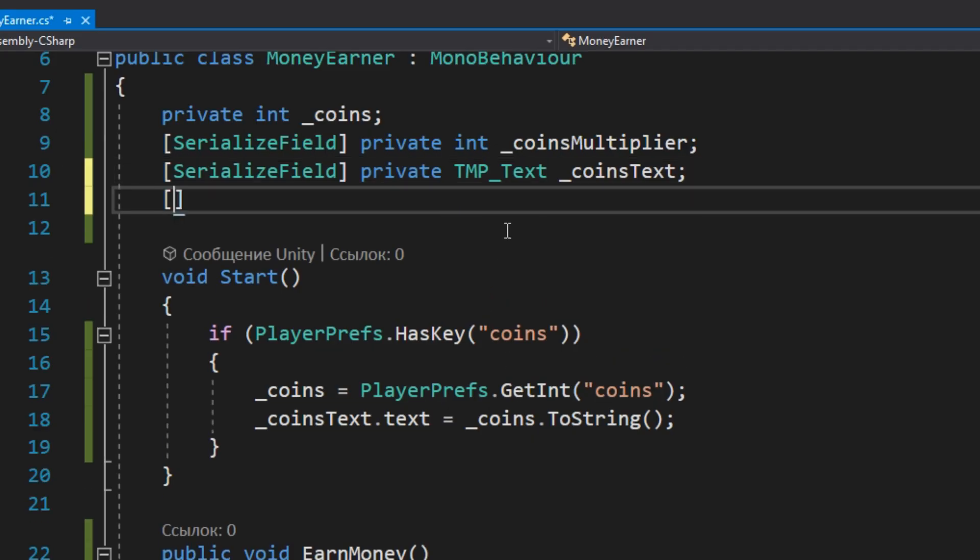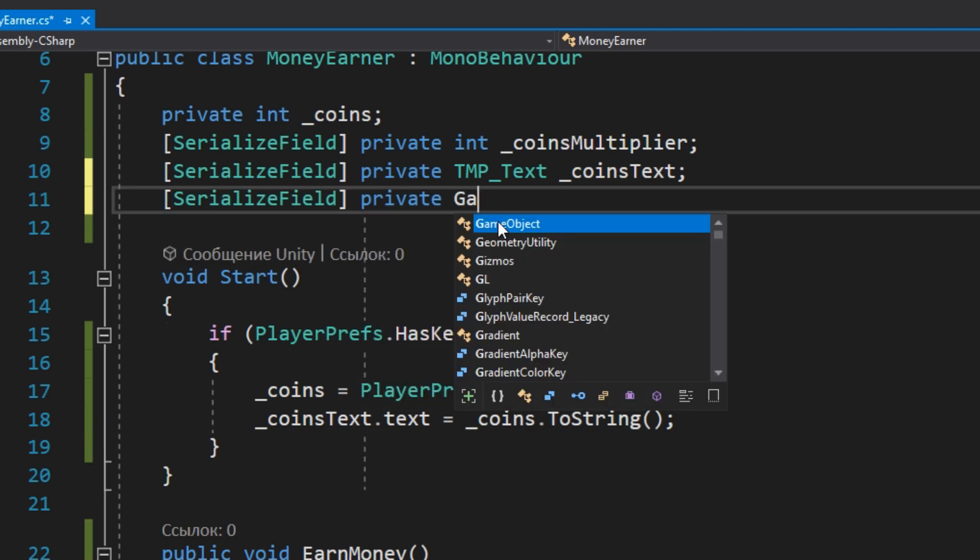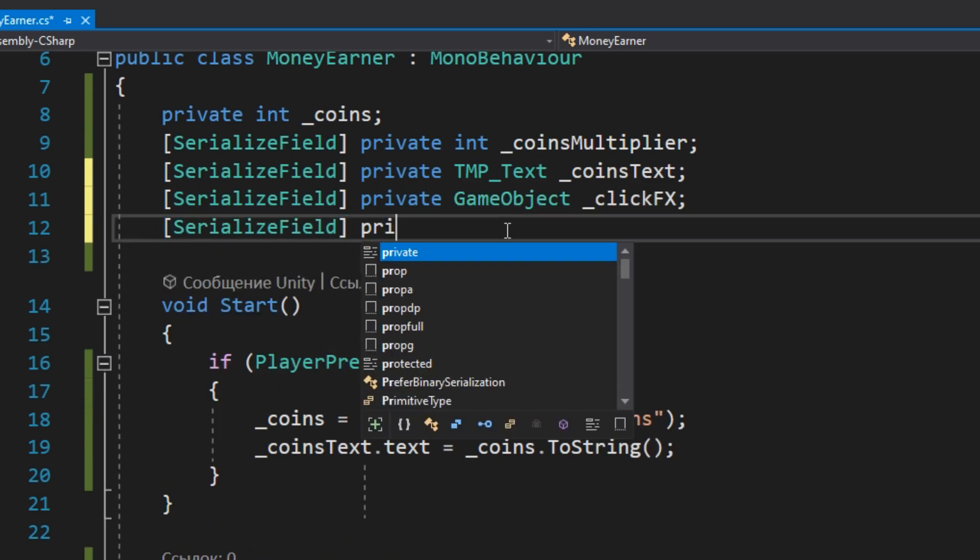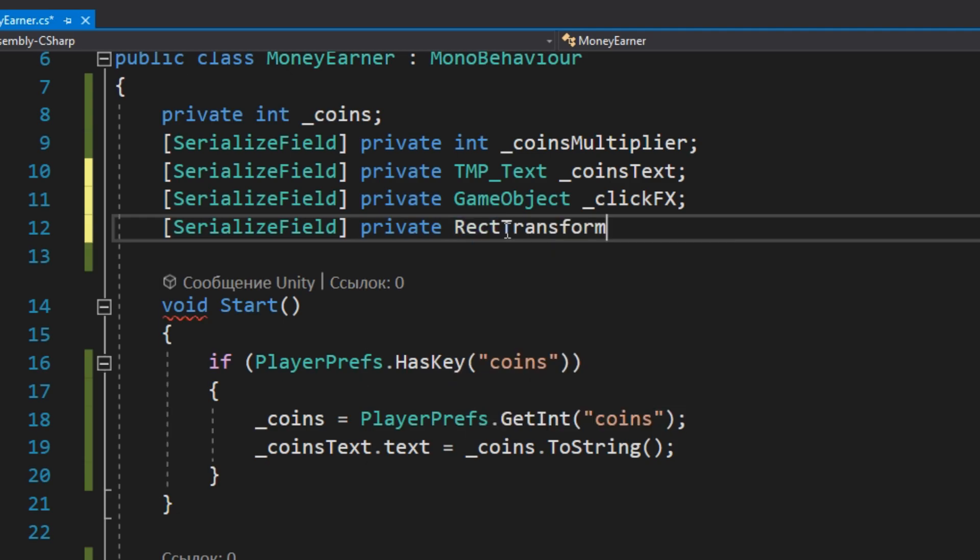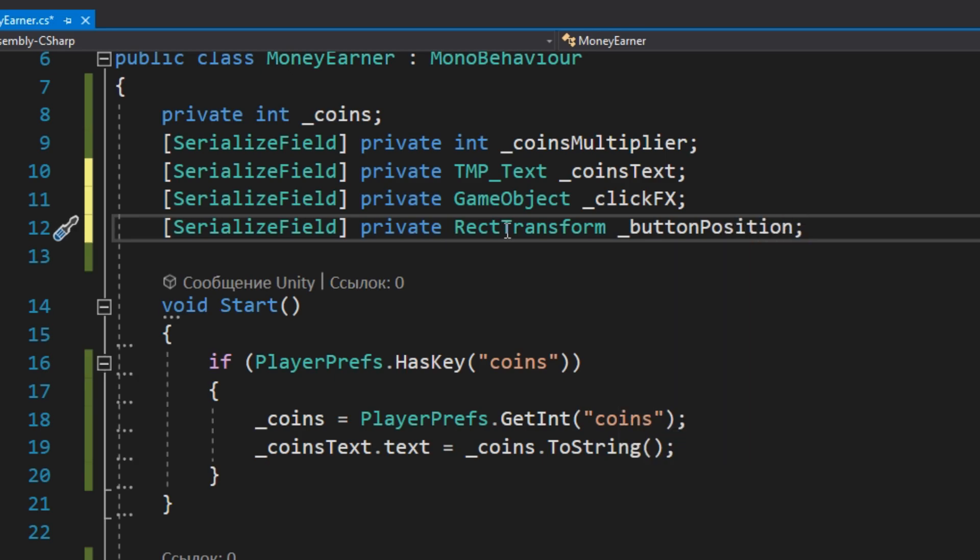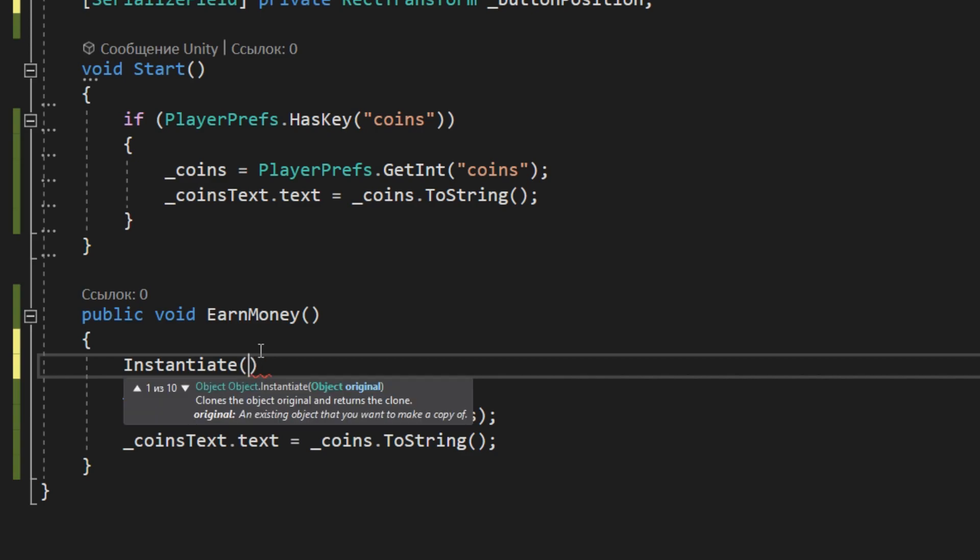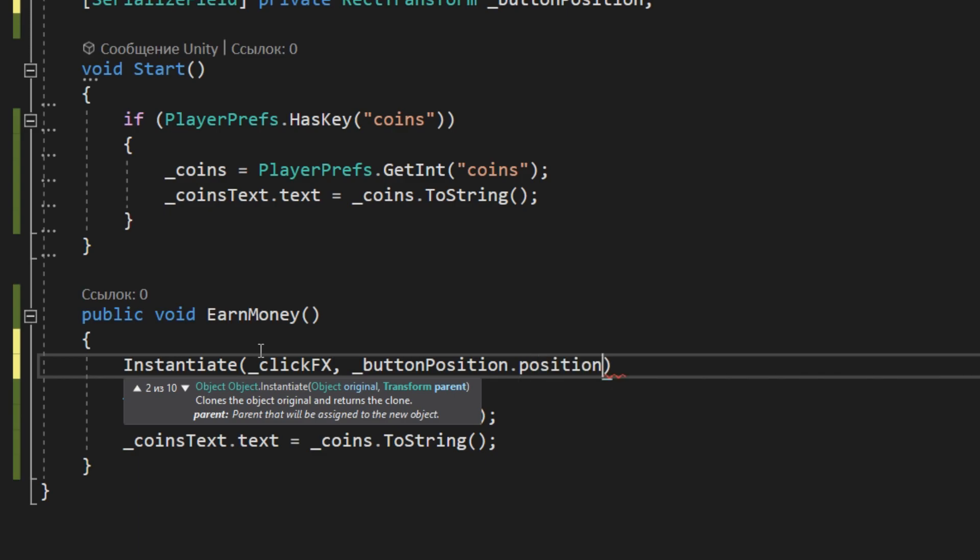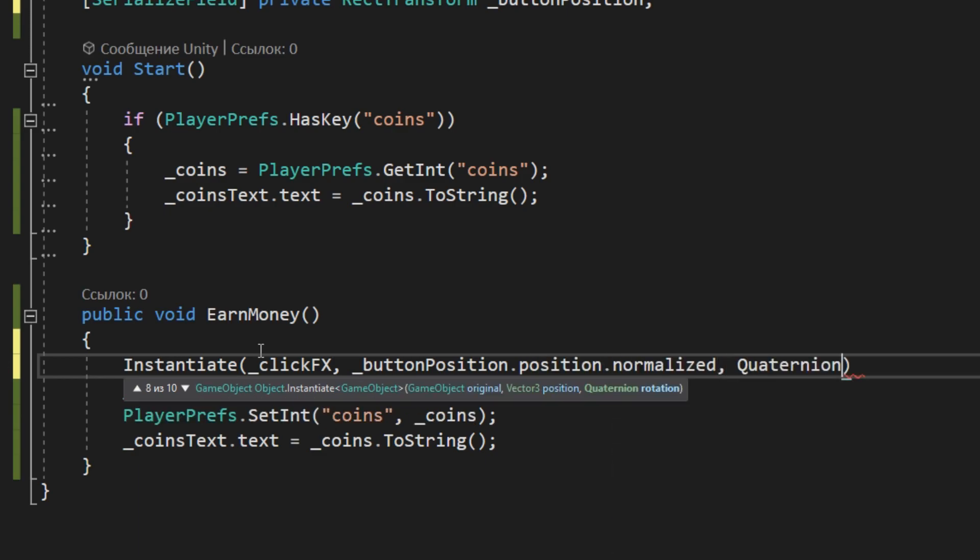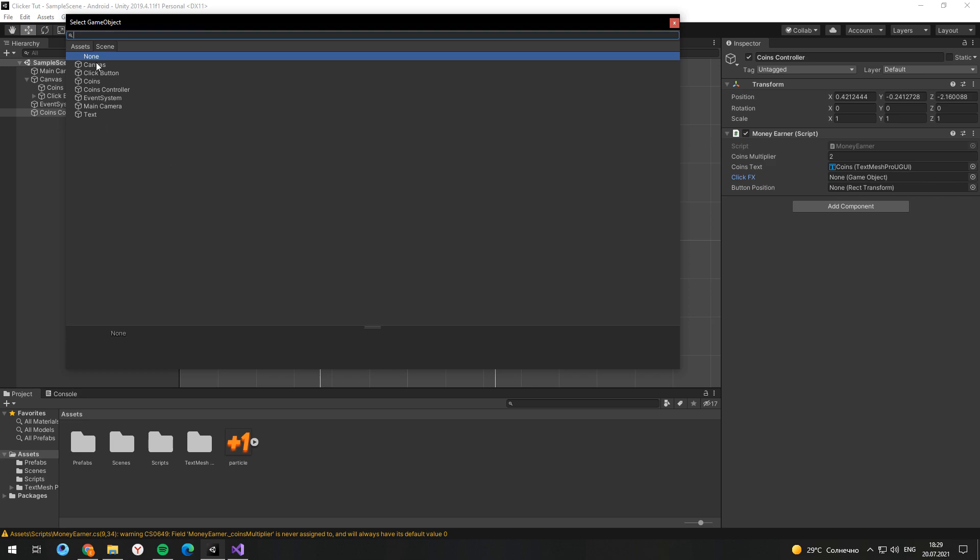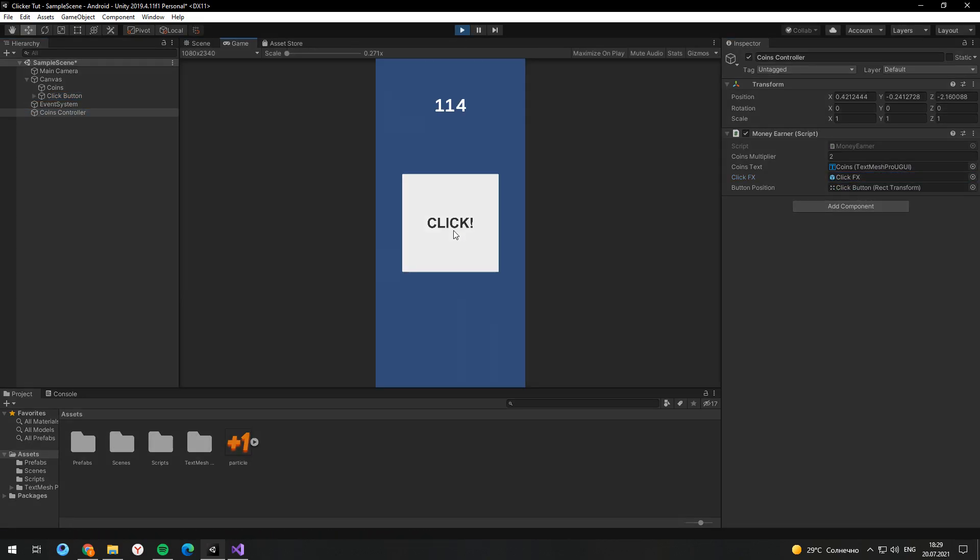In a script you need to create two private fields. First one for particle system prefab and second one to get button position. In the EarnMoney method call Instantiate method. You just need to spawn particle system in the button position. Now in the component settings assign all the fields and check the game. And it works very good.